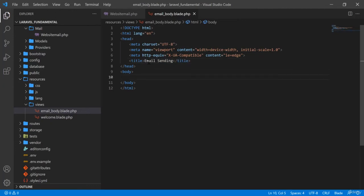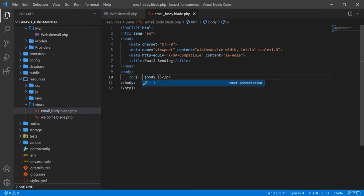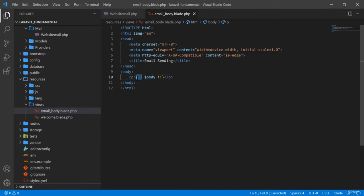In the email_body view I will create a basic HTML structure. In the body I will add a paragraph tag and display the body variable. I am using the unescaped syntax so that the message renders across new lines; if you use double curly braces without it, everything shows on one line.